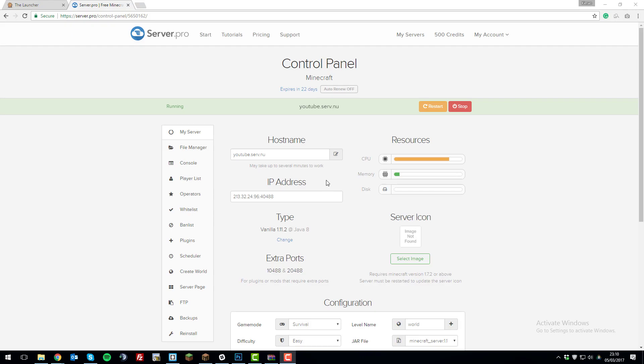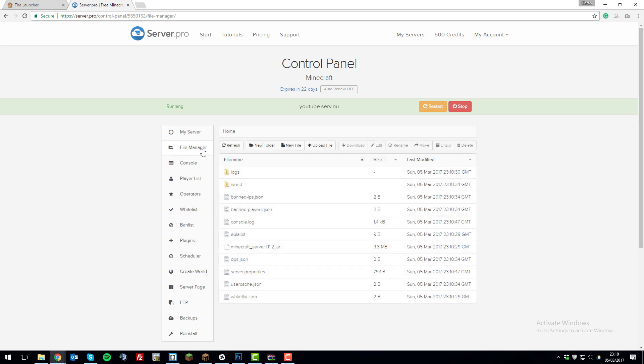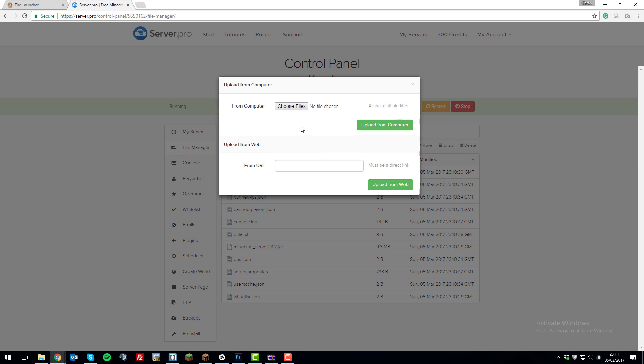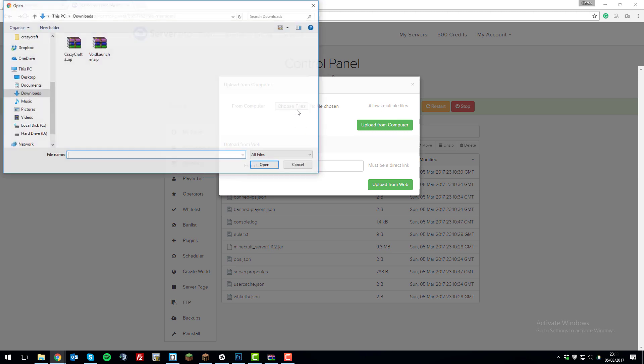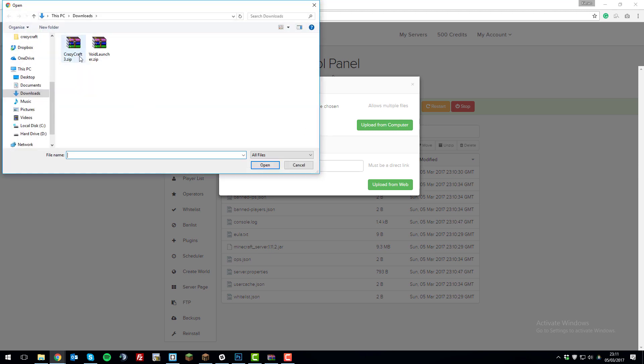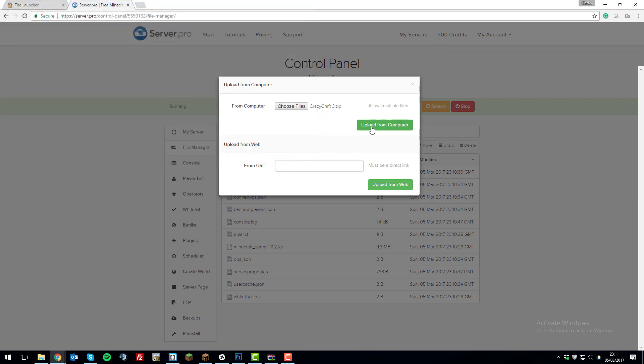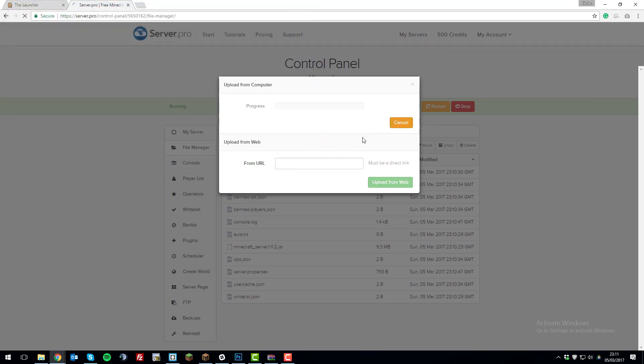Once the files for the modpack have downloaded successfully, go to your server in the control panel, then go to the file manager tab on the left hand side, and click upload file. Choose files, then choose the Crazy Craft zip that you downloaded earlier and click open, then upload from computer. You'll need to wait for this to upload, and it may take a while depending on your internet connection. I'll be back with you once this is completed.